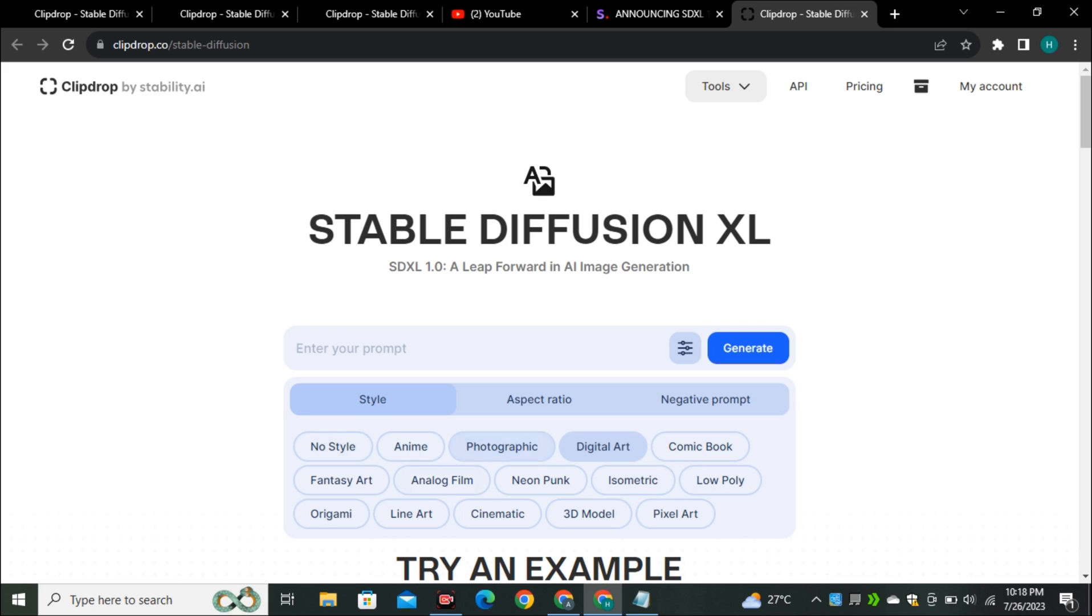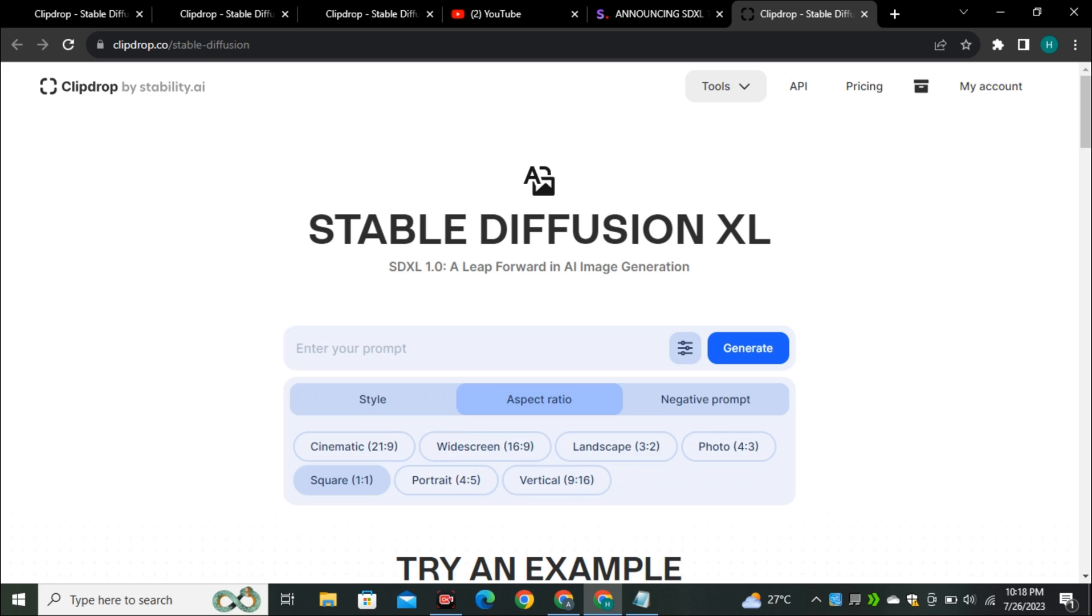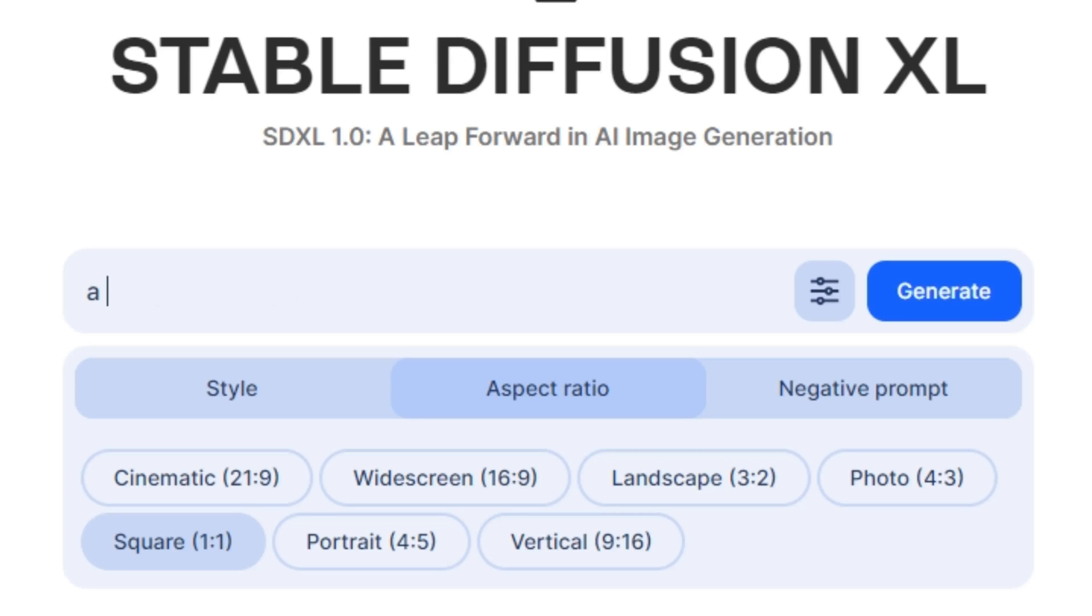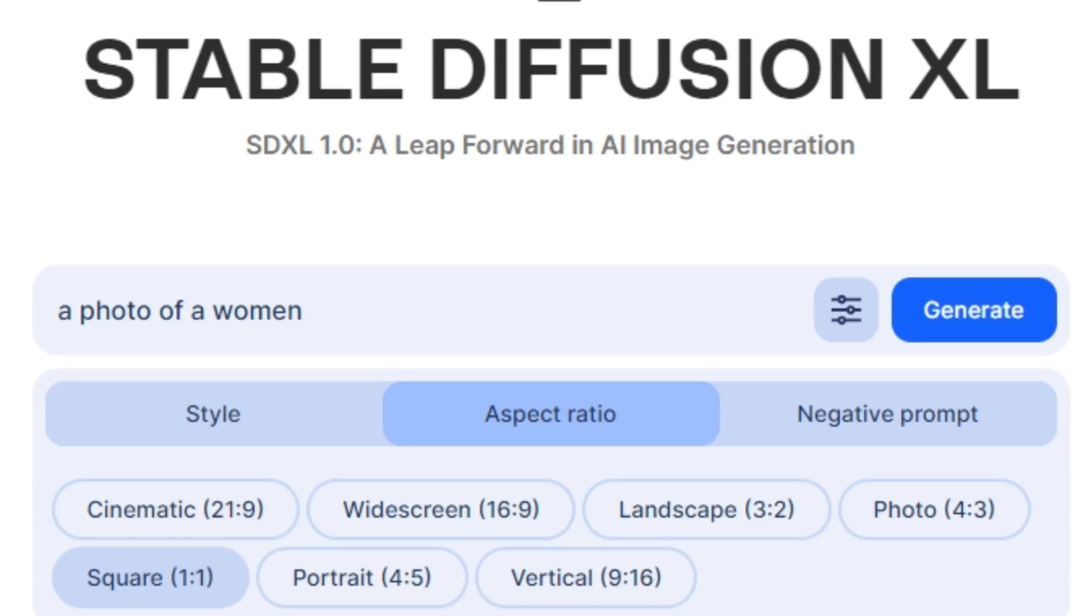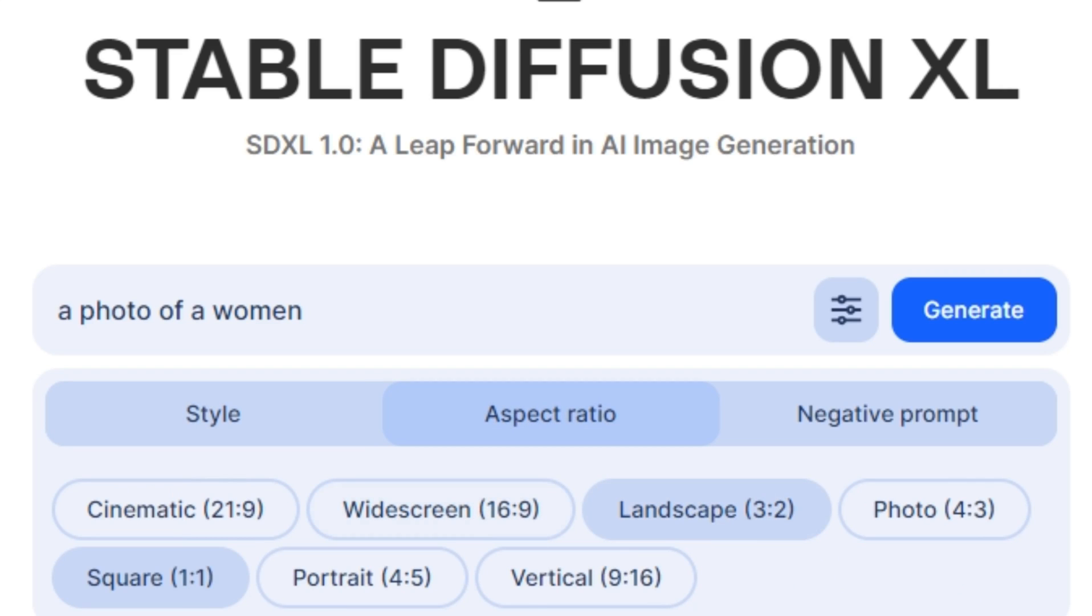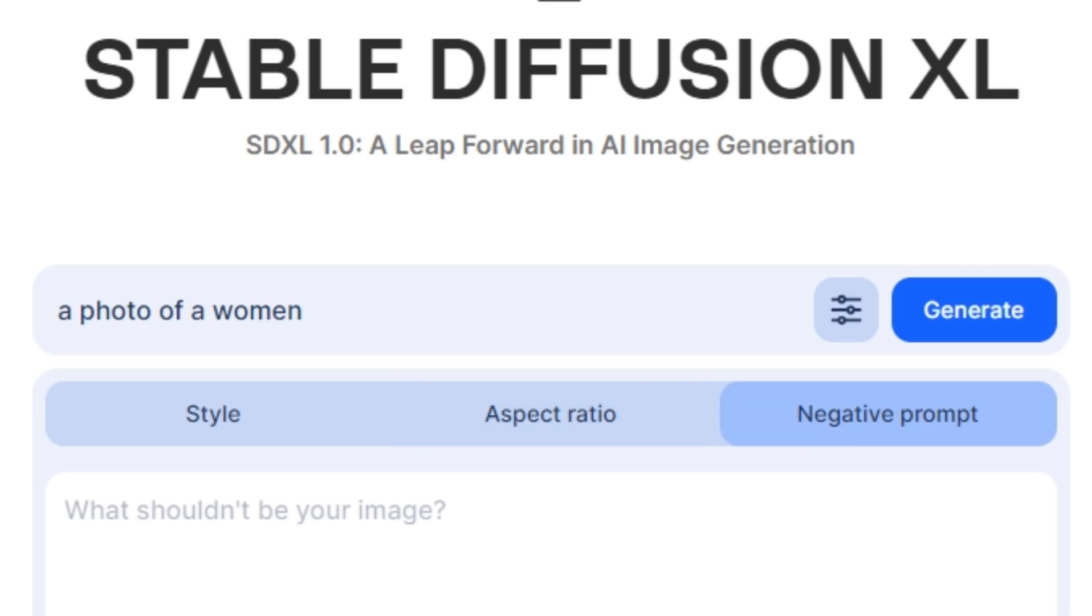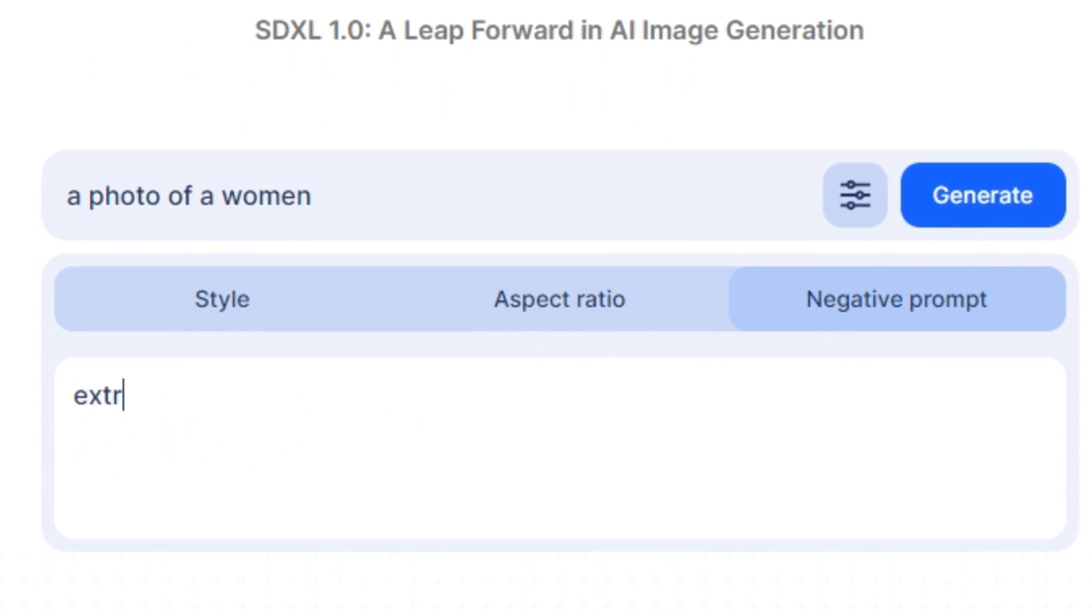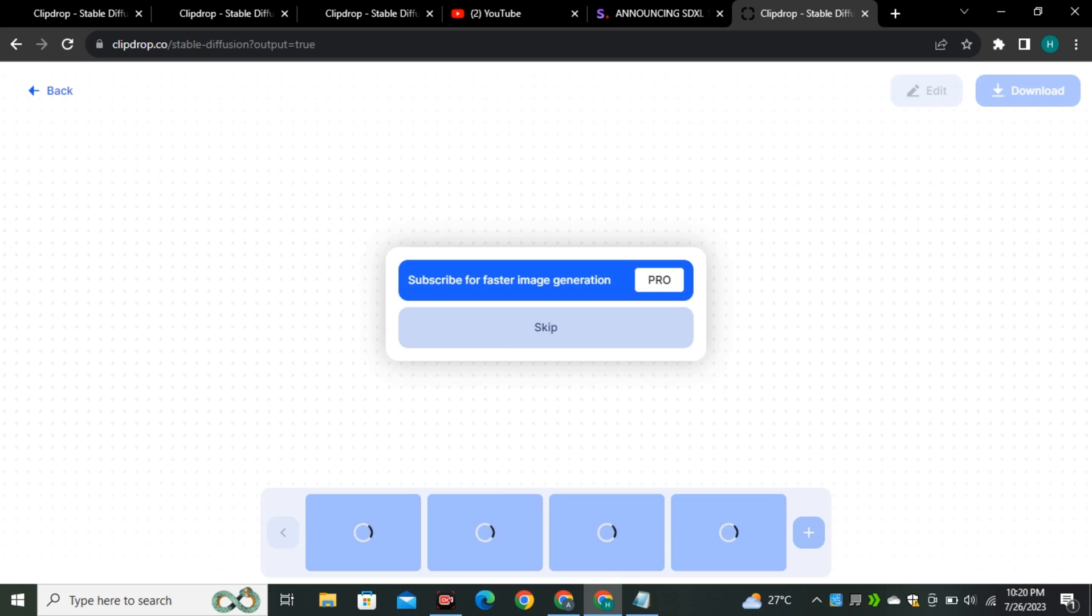We have a bunch of different styles and now we can also change the aspect ratio and now you can also add the negative prompt in it. Let's say I'm going to try a photo of a woman and I'm going to select no style and I'm going to select the aspect ratio to landscape. Let's say I'm going to type a negative prompt extra legs extra hands ugly face. Let's see what it comes up with.